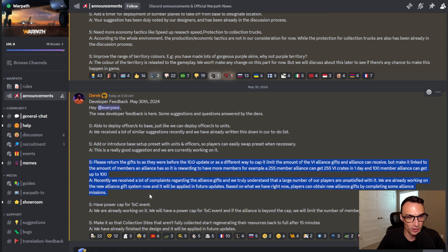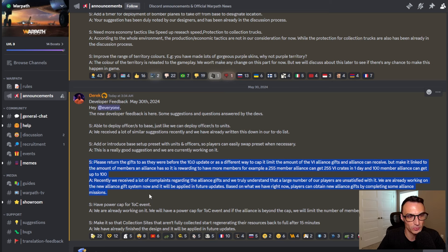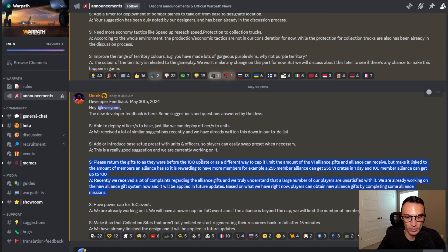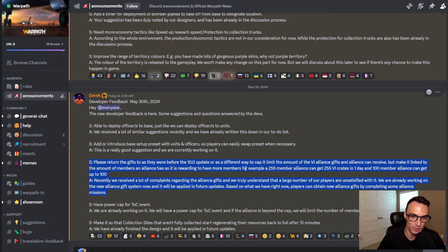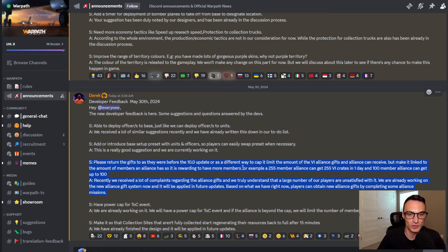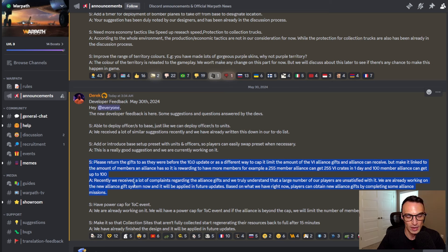The next one on the list, this has to do with the 10.0 update specifically. It says please return the gifts to as they were before the 10.0 update. I'm not going to read exactly what they said because it's really not feasible, everything else past that first little part right there. But the developers responded and said,